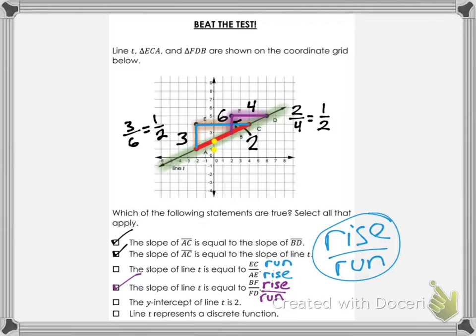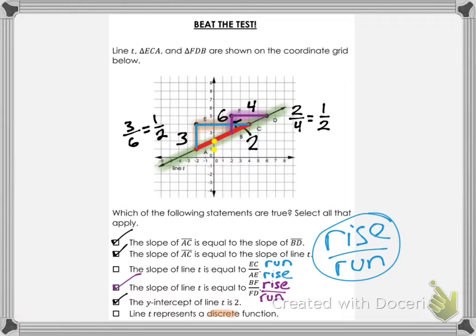The y-intercept of line T is 2 — as you can see, line T crosses the y-axis at 2. Yes. Finally: line T represents a discrete function. The word discrete means whole number increments — like buying movie tickets, you can only buy whole numbers. Buying pounds of bananas could be 1.4 or 1.5 pounds — that is not discrete. This line is a continuous line with no separation by dots. It is not discrete, so you would not check the final box.